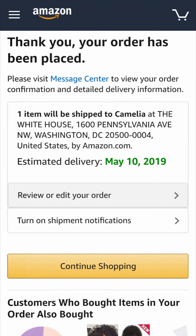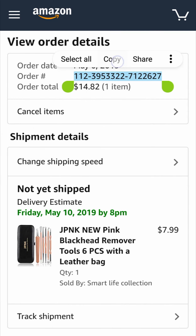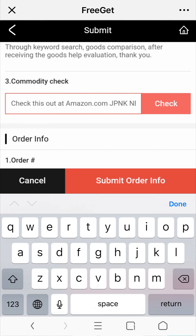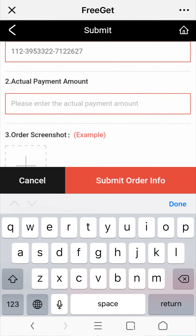Copy the order number and save a picture of the order confirmation after your payment. Then go back to FreeGame, paste the order number and upload the picture.